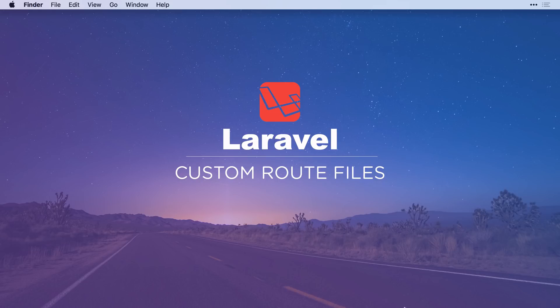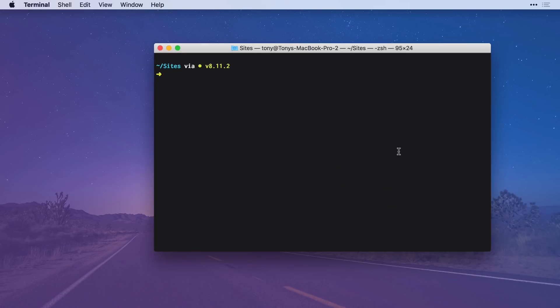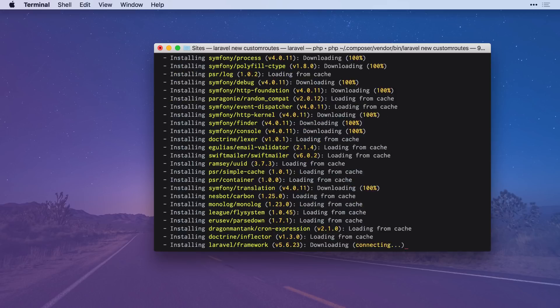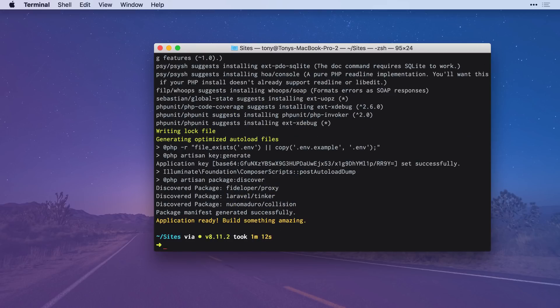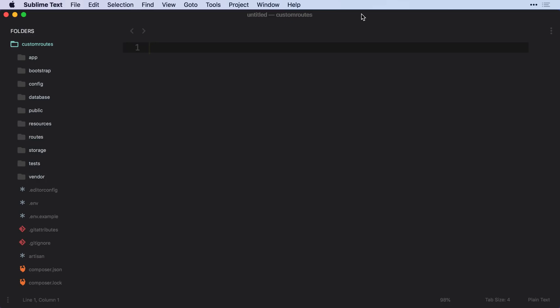So let's go ahead and just start things off by creating a new Laravel app. So I'm just going to say Laravel new, and I'm just going to call this custom routes. Okay, and after we have our new Laravel app, we can then CD into that folder, and I'm going to open this up in my text editor.